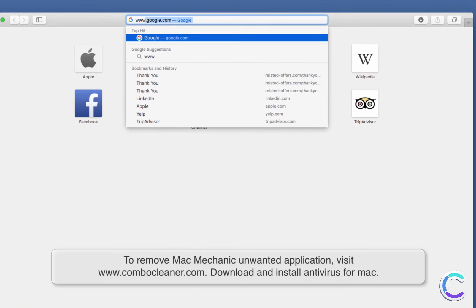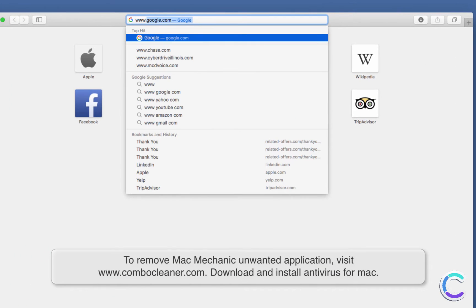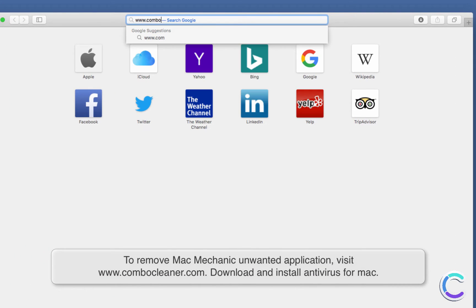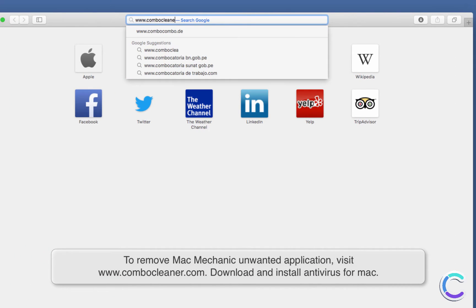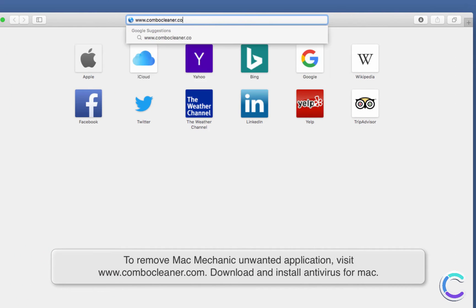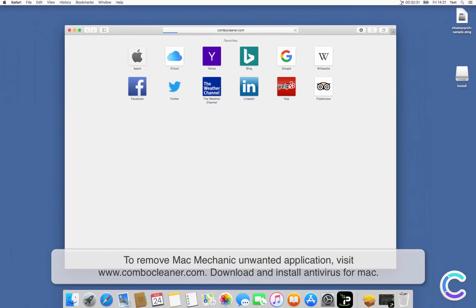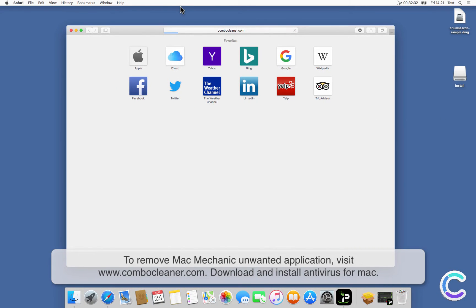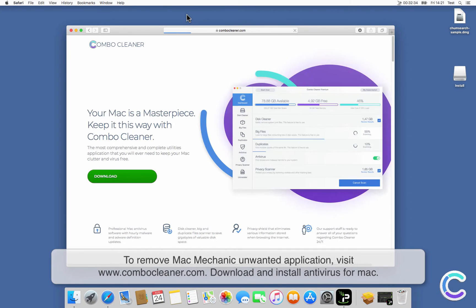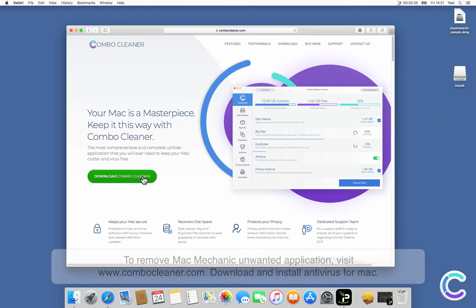To remove Mac Mechanic unwanted application, visit ComboCleaner.com. Download and install Antivirus for Mac.